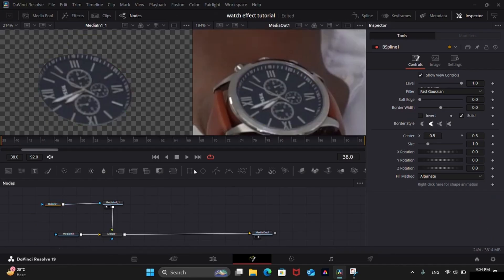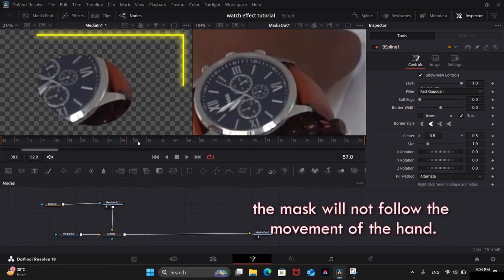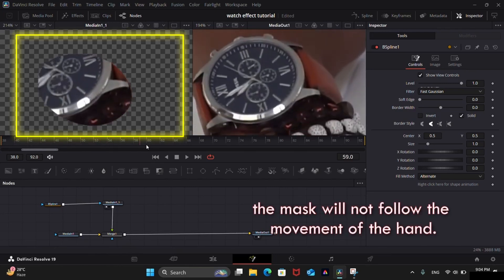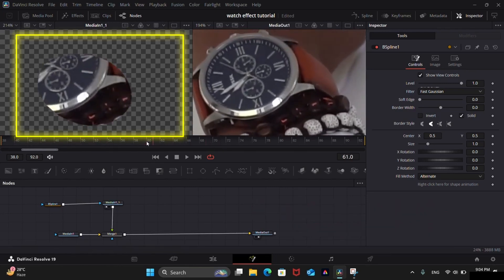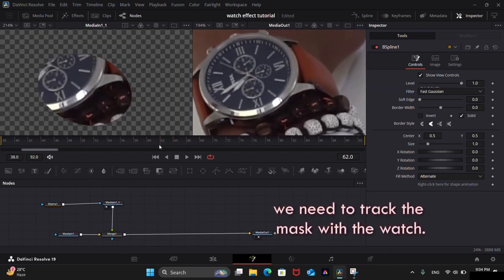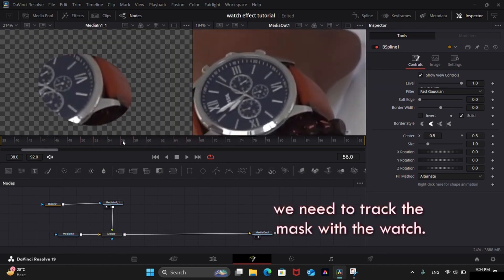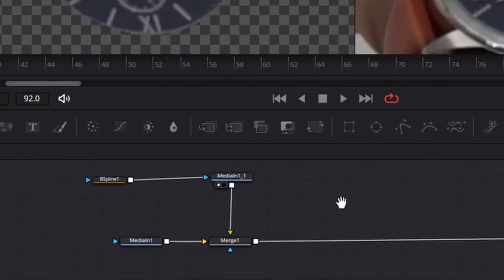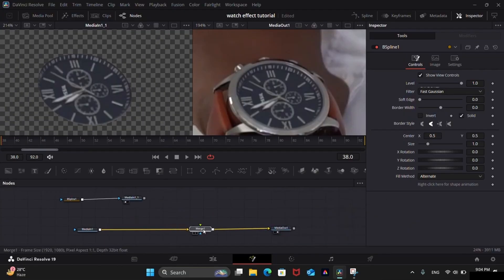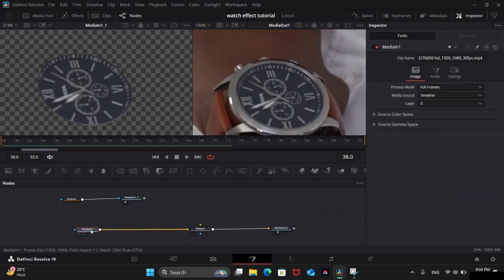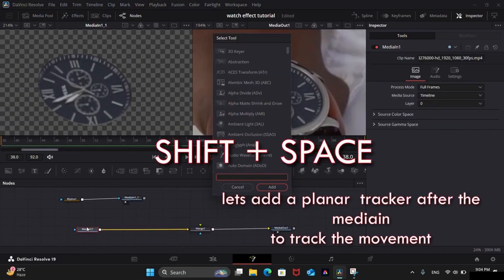Now if we play the video, the mask will not move according to the movement of the hand or watch in the video. We need to track the mask with the movement of the watch. Let's disconnect the duplicated clip for now. Add the planar tracker as shown in the video.